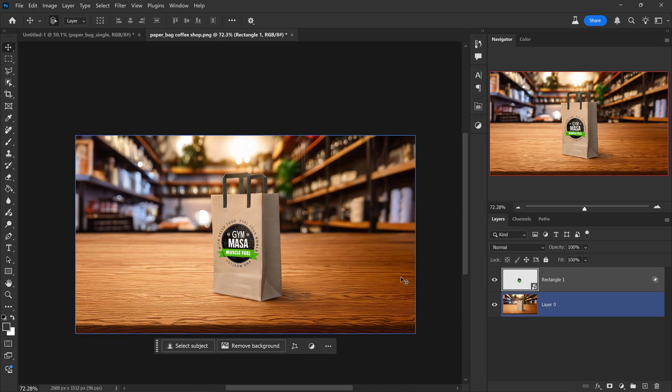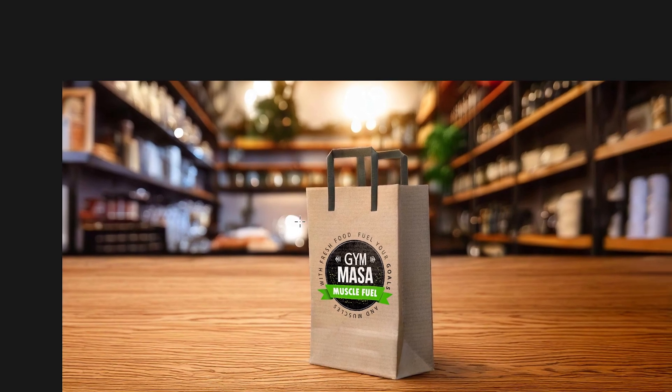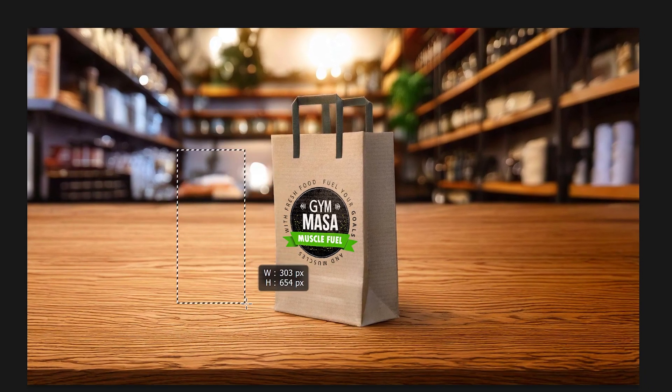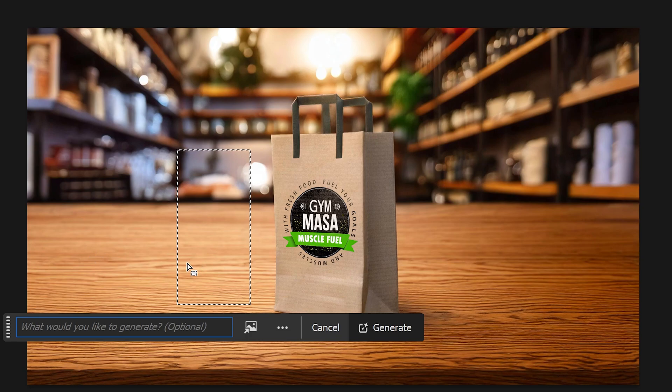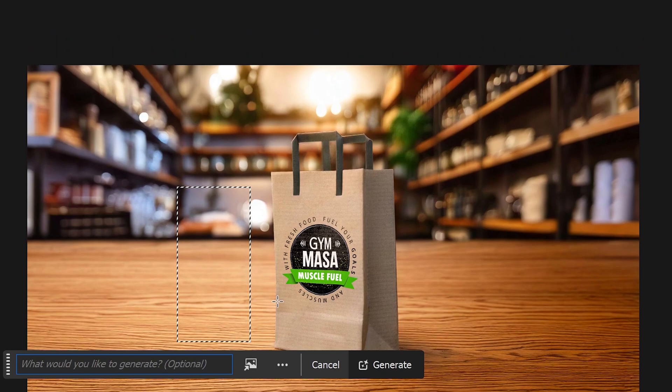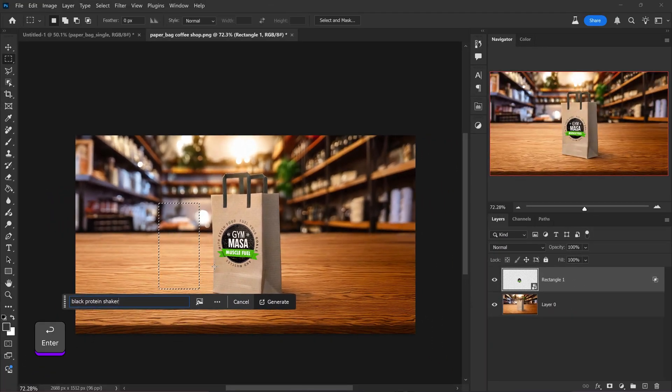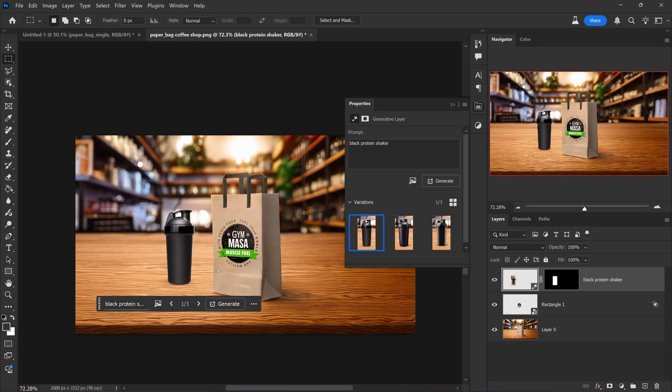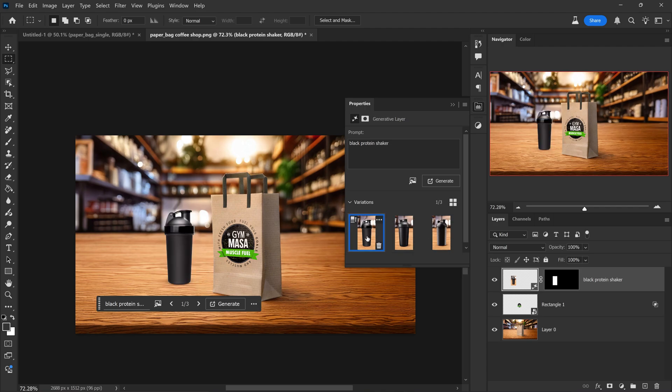If you wanted to do this, you can also get yourself the selection tool. Drag this down and you can get yourself additional items around the product such as, let's say, a black protein shaker. There we go. That's looking really good. This one looks decent. I'm happy with this one, but the most realistic one I would definitely say is this one.